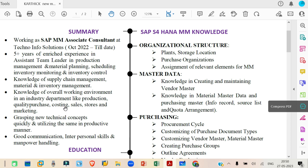On the left-hand side it is mentioned as 'Summary.' If you are an experienced person, you can directly write a summary rather than writing a career objective like 'I want to join a big firm' or 'I want to become an SAP MM consultant.' These kinds of statements should not be added if you are experienced. Directly create a profile summary — that is very good. The work experience section here has been maintained well.